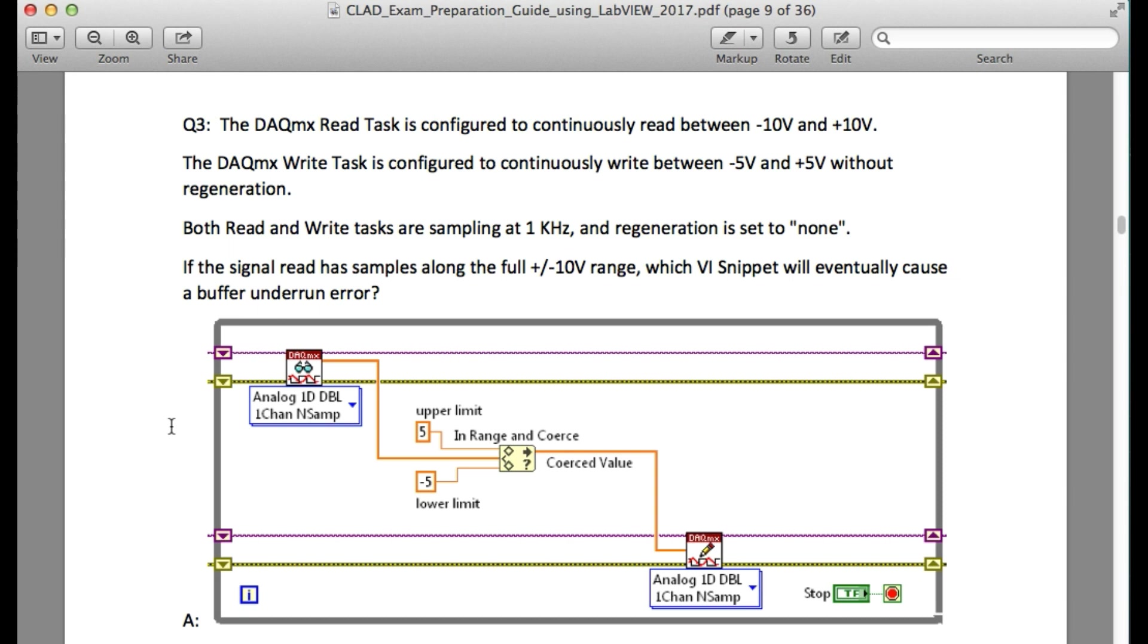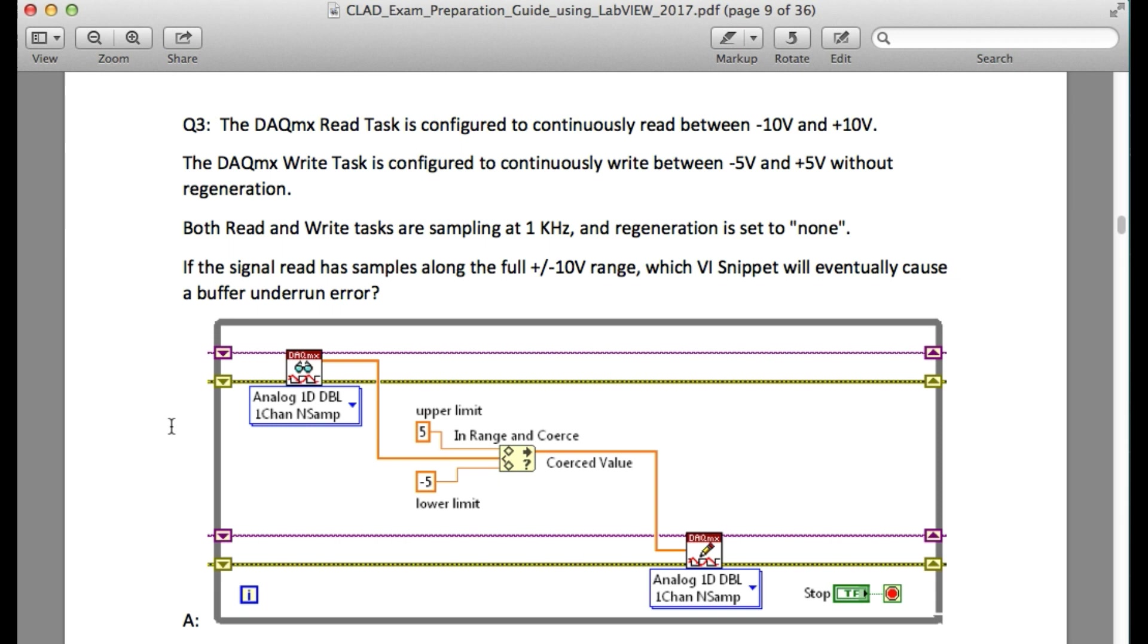The question states: the DAQmx read task is configured to continuously read between minus 10 and plus 10 volts. The DAQmx write task is configured to continuously write between minus 5 and 5 volts without regeneration. Both read and write tasks are sampling at 1 kHz and regeneration is set to none. If the signal read has samples along the full plus minus 10 volt range, which VI snippet will eventually cause a buffer underrun error?